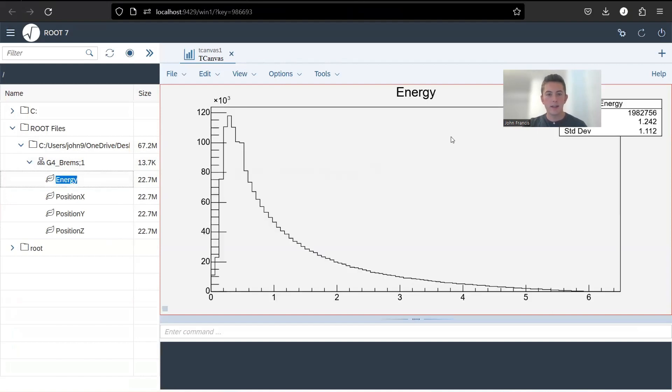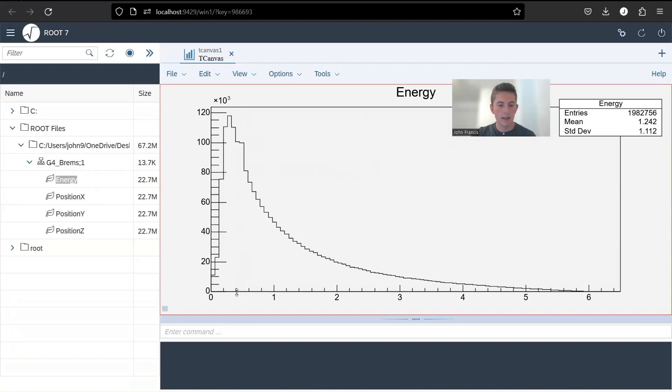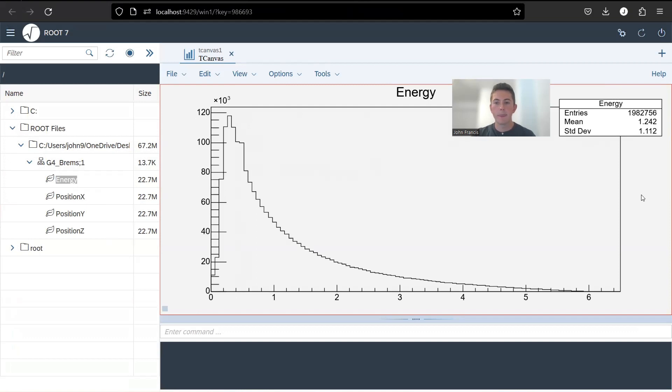So check this out, guys. So our maximum point right here is around 120,000 particles that had around looks like a little less than half of an MeV. And then as you can see, our mean is here at 1.2 MeV. And our standard deviation is 1.112. So this is a little bit more of an accurate graph of the photon energy distribution.